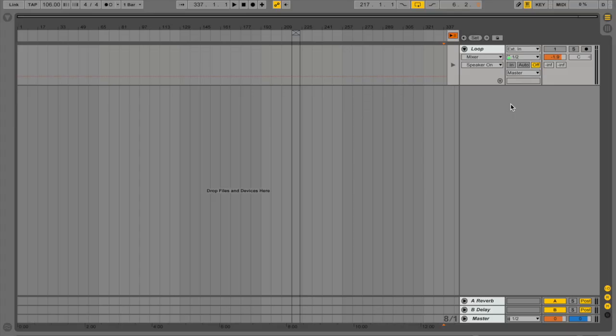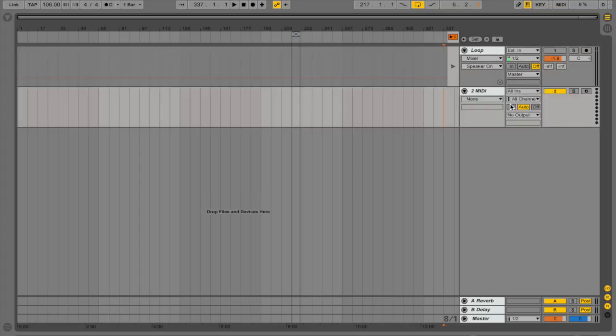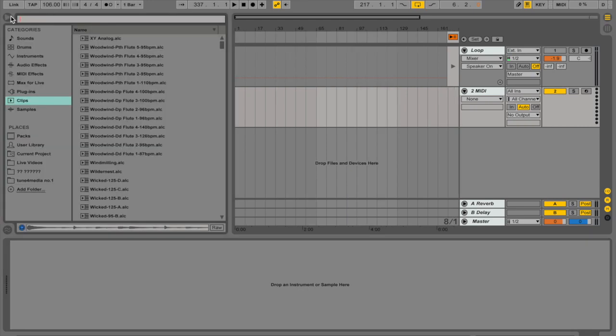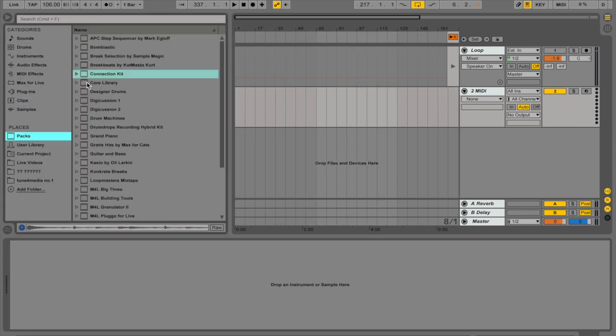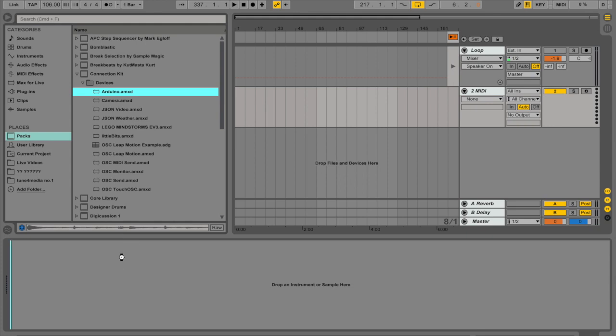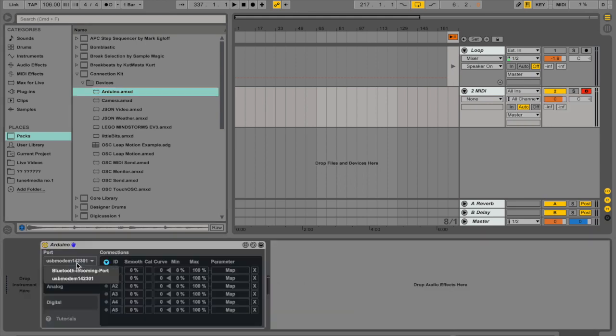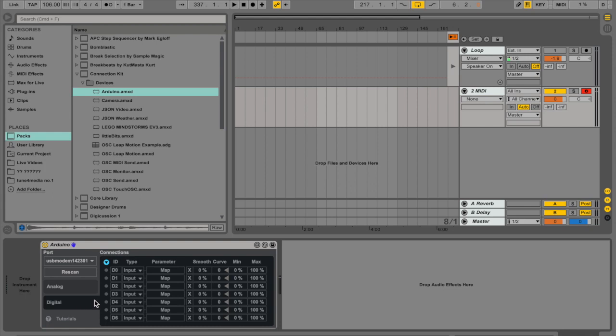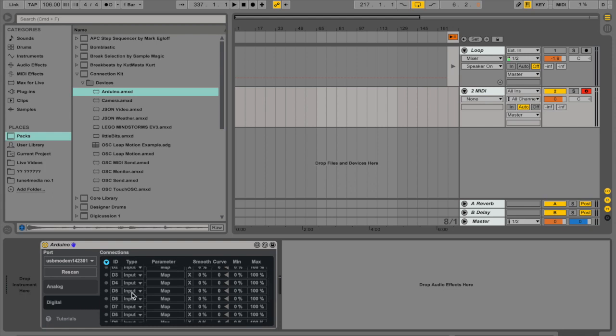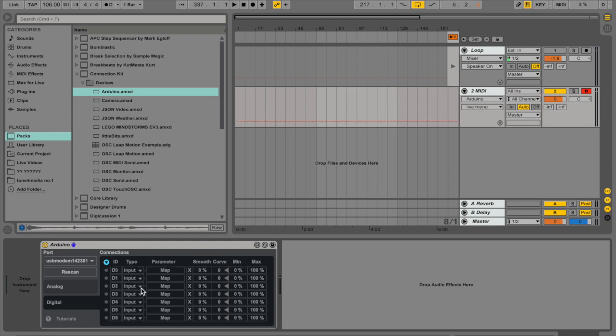Now in Ableton, let's open up a new MIDI channel and let's go to PAX Connection Kit and choose Arduino. You should choose port USB modem and go to your digital ports and select the port you connected your pulse cable from the motor.